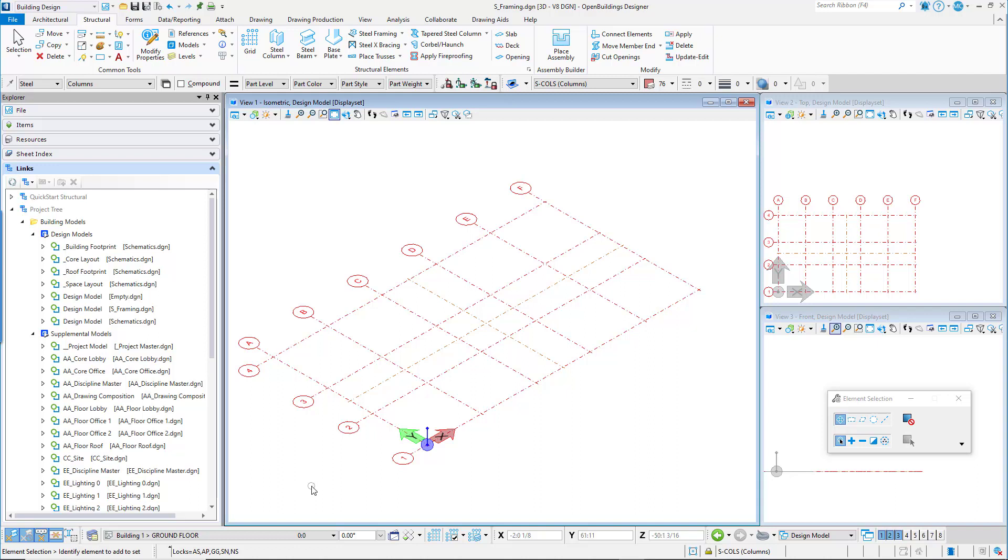Controls for the display of the grids are available in the Floor Selector utility. Set Active Grid allows you to toggle on the grids you wish to display.